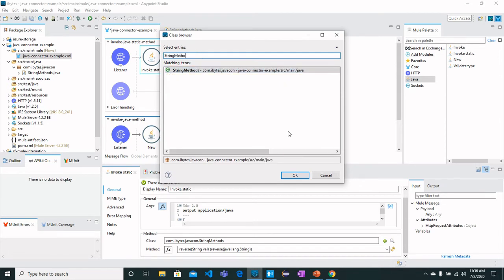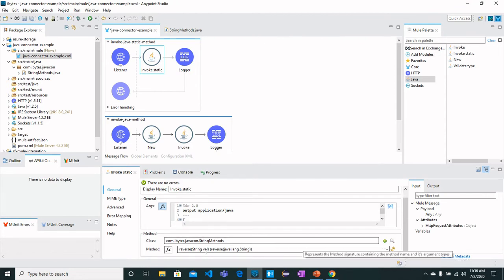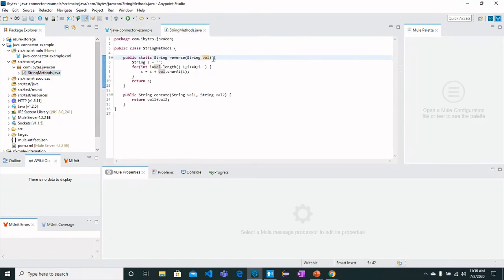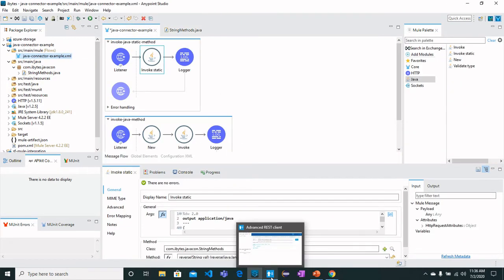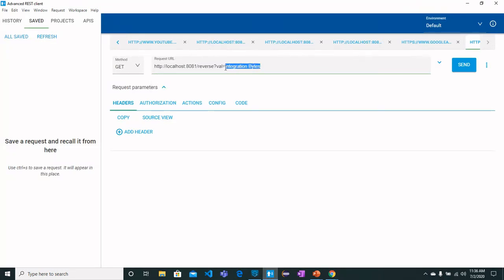I will select this method which is reverse, and this reverse method reverses the value whatever is provided as an argument. Let's see first how this works. So I've got this API as mentioned earlier and I am giving it the name Integration Bytes. So we are expecting that Integration Bytes would be reversed as a string.